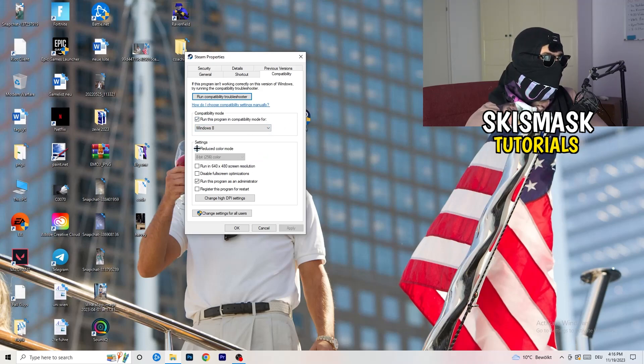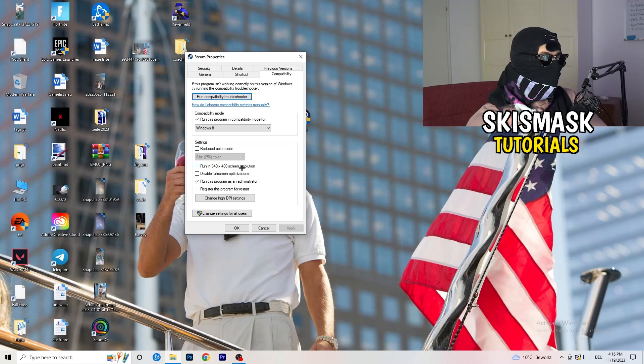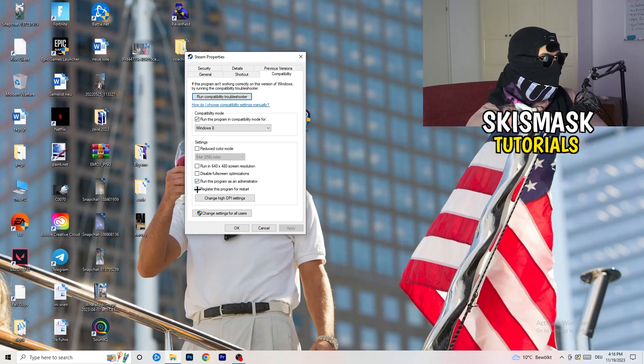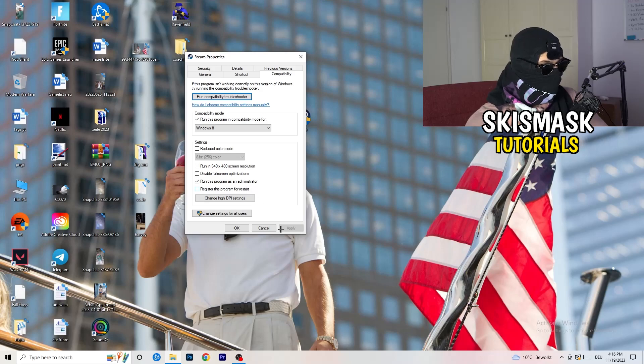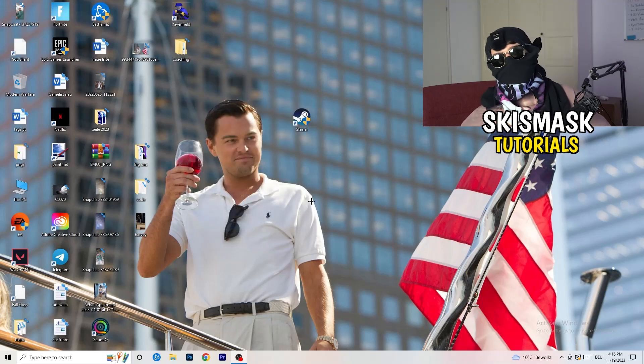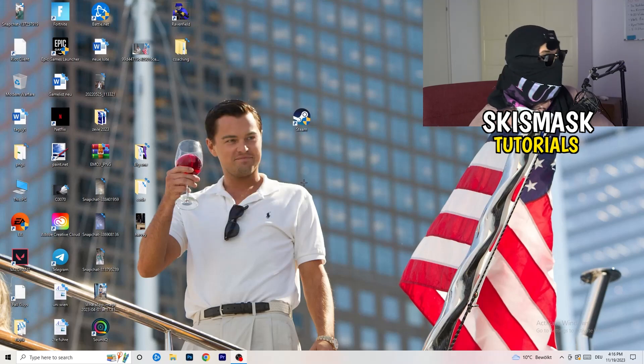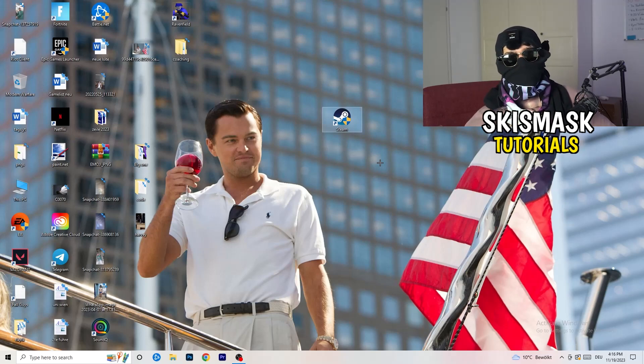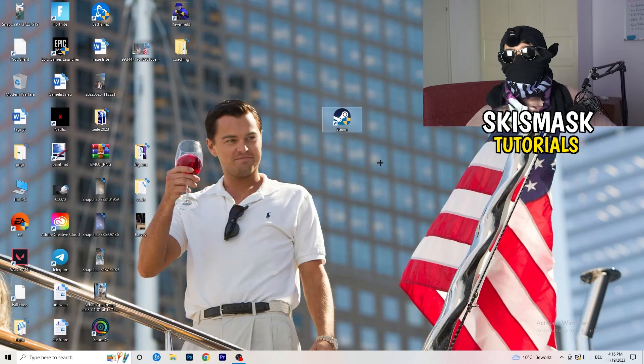Enable run this program in compatibility mode for, select the latest Windows version. For me, it's Windows 8. Next thing, disable reduce color mode. Disable run this in 640x480 screen resolution. Disable full-screen optimizations, enable. Run this program as an administrator, enable. Disable register this program for restart. Click on apply and OK.